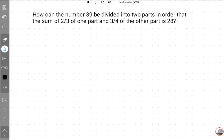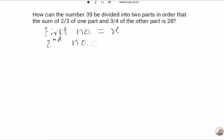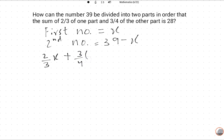We don't know the numbers, but both numbers sum to 39. The two parts: the first number is X, so the second number will obviously be 39 minus X. The sum of 2 upon 3 of the first part plus 3 upon 4 of the second part is equal to 28.